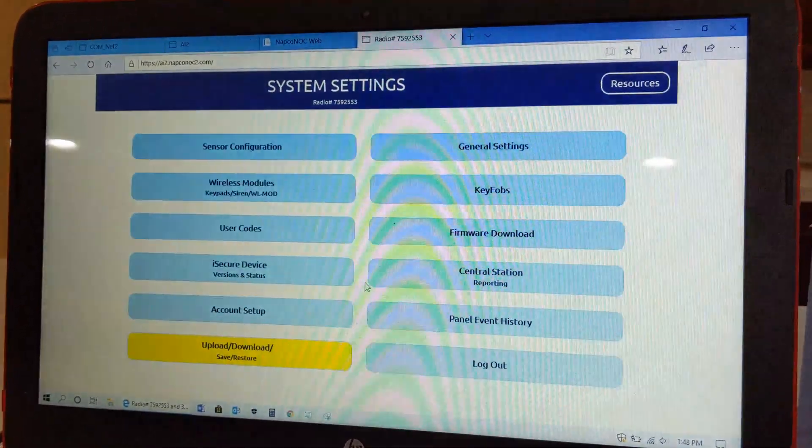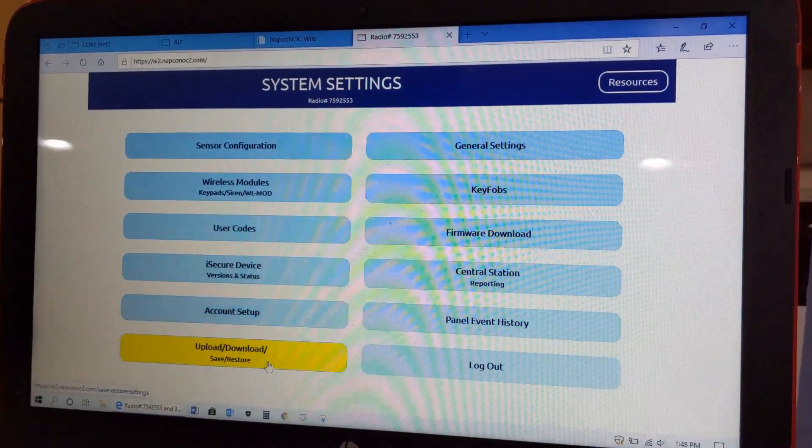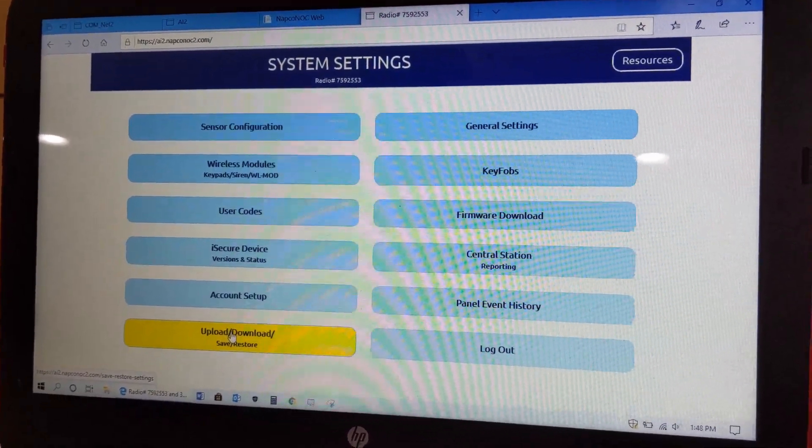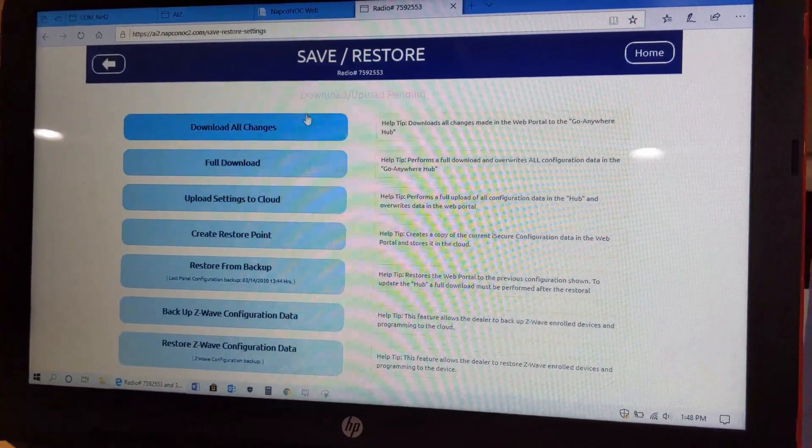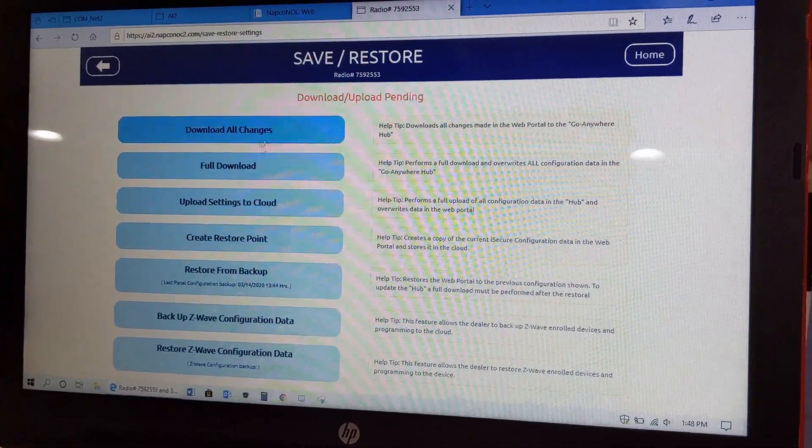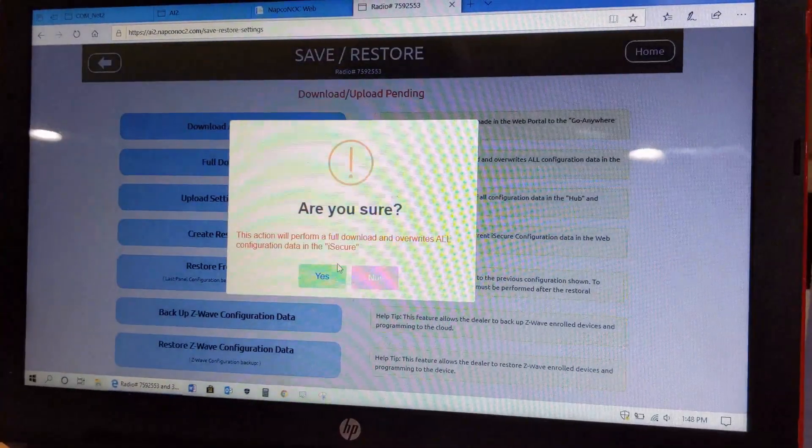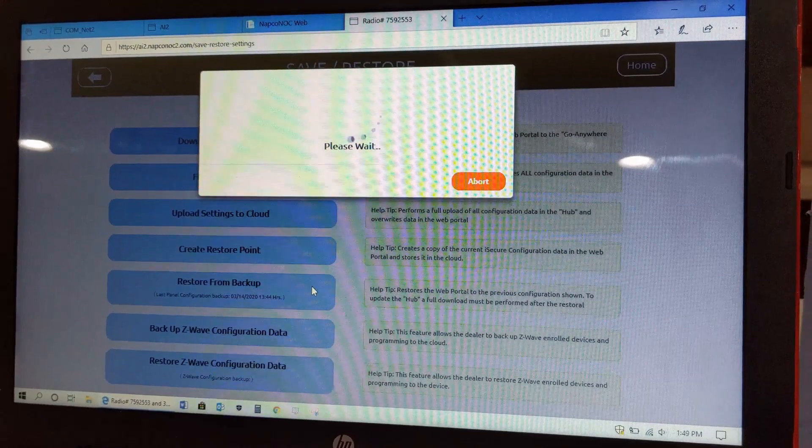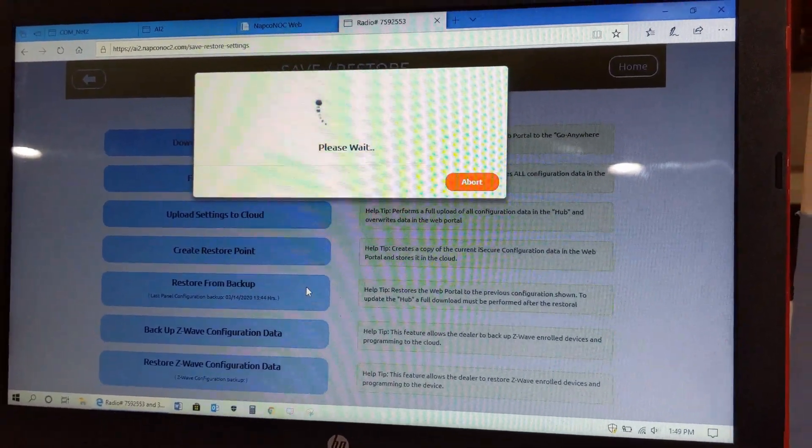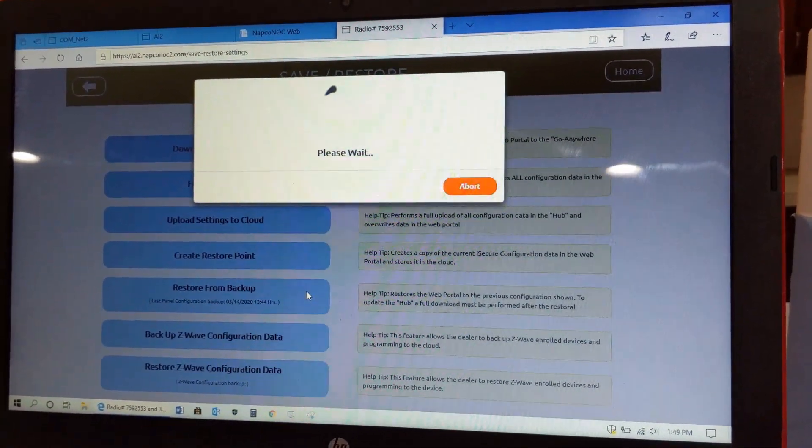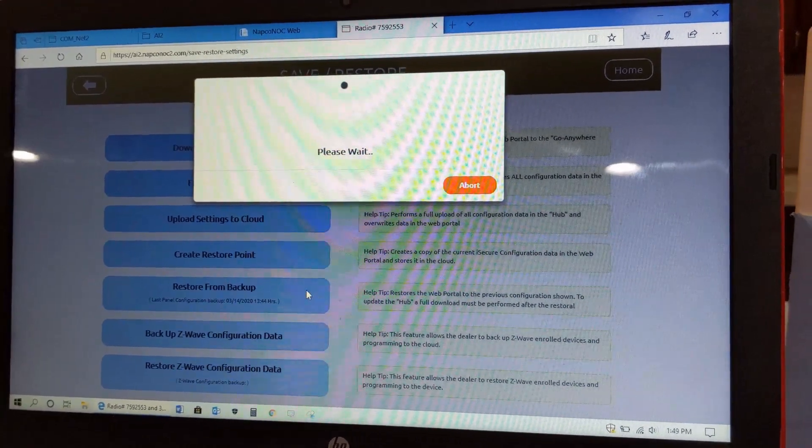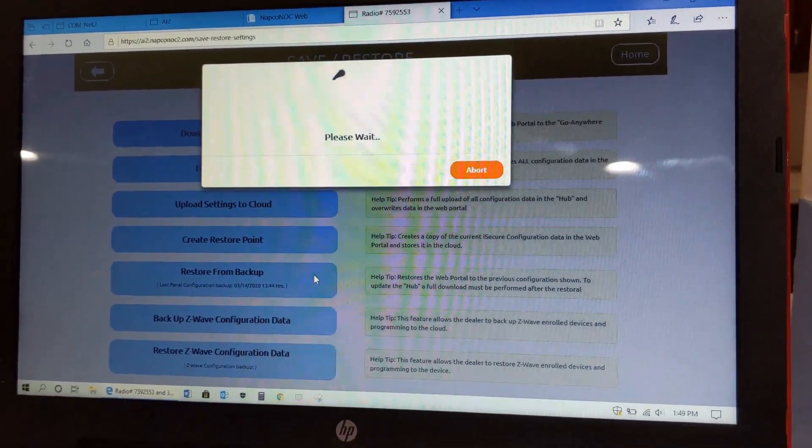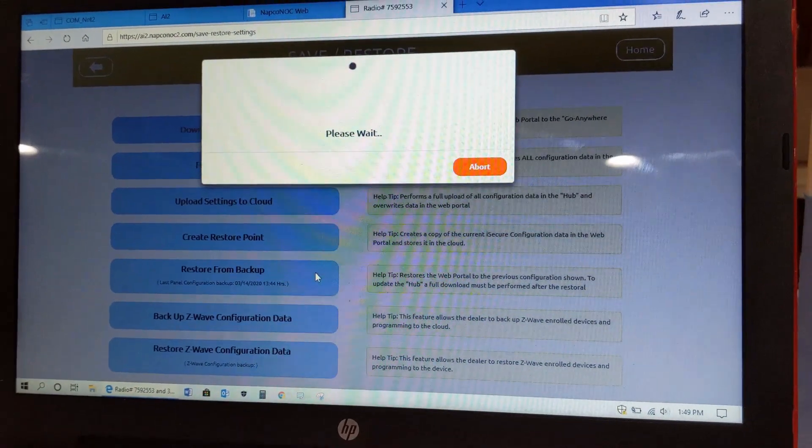As you see here, the upload download is highlighted in yellow in the case that you need to do a download upload pending. I like to do a full download here. Press Yes, and again this is going to download all the information from the iSecure cloud to your iSecure hub. This might take a couple of moments here to download.